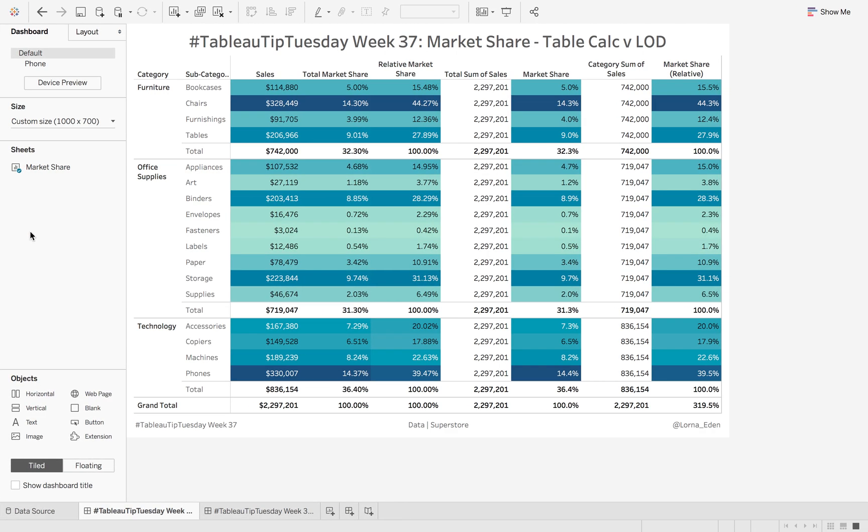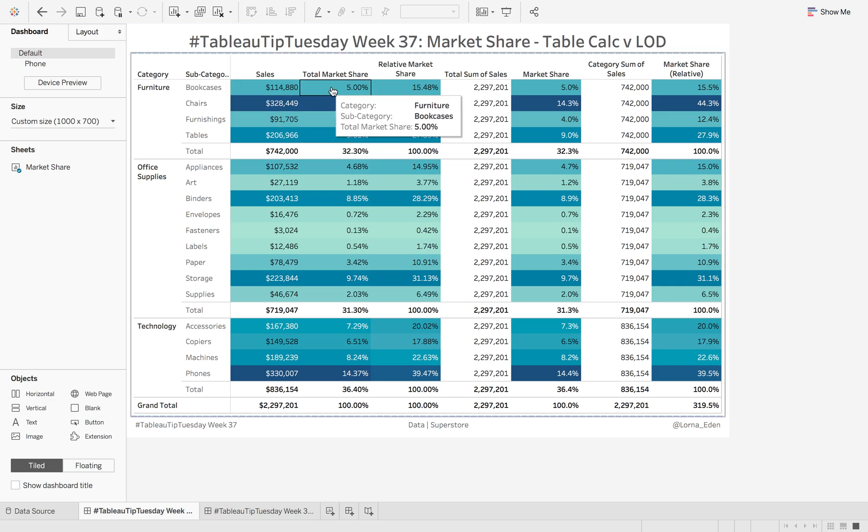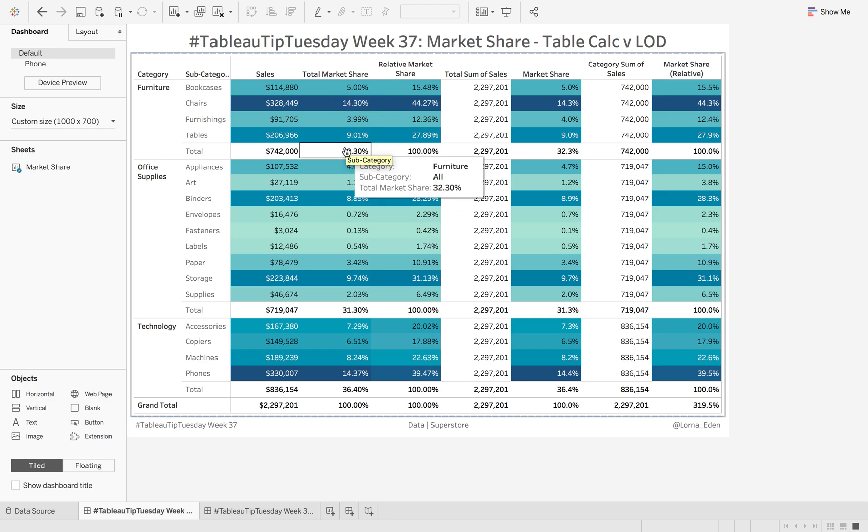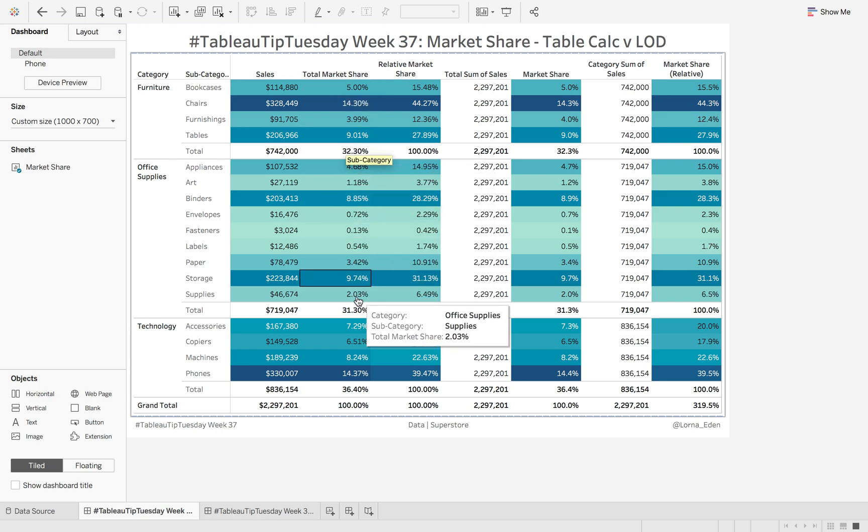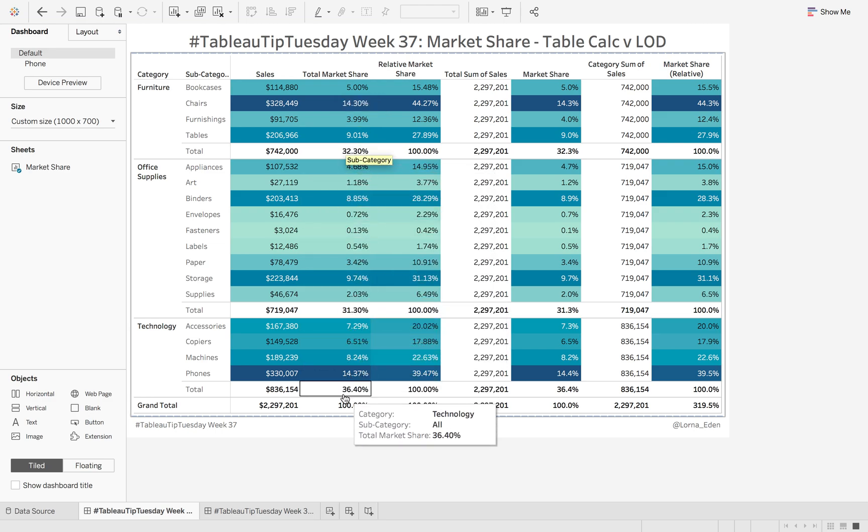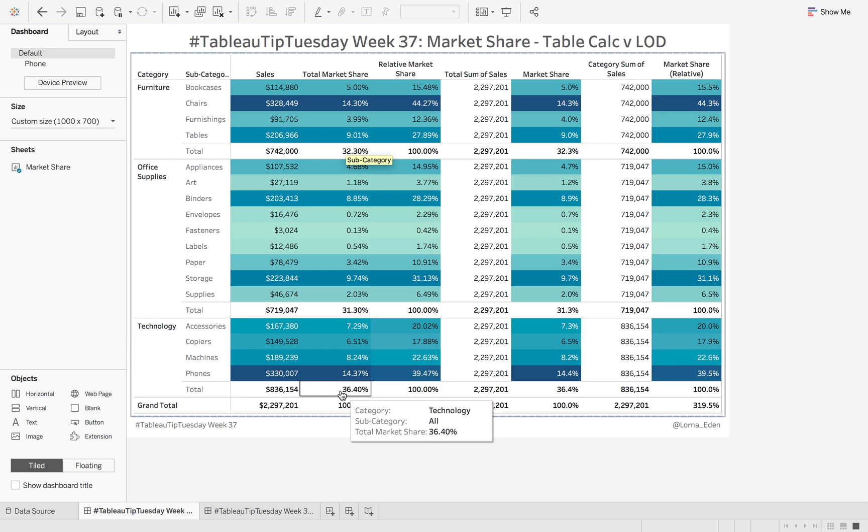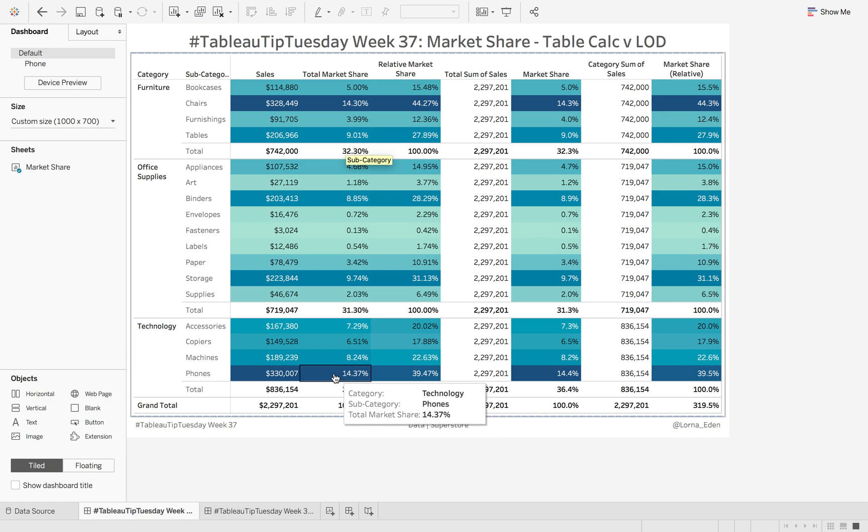This is what we're going to produce today. This first section here is the market share across all individual subcategories and categories, so it gives you a percentage per subcategory.